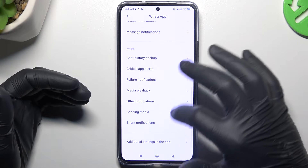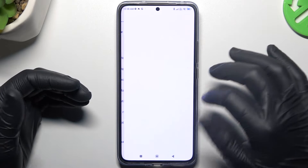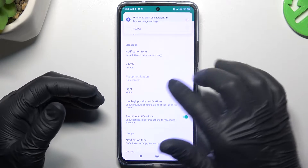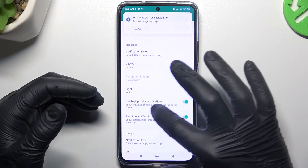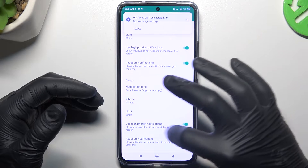After that, go to the DND and open the additional settings. Now make sure that you have activated high-priority notifications in this place and here.